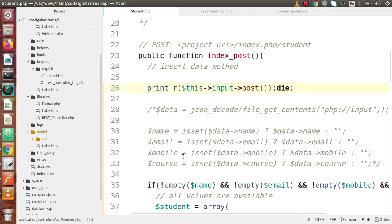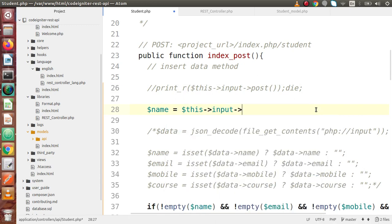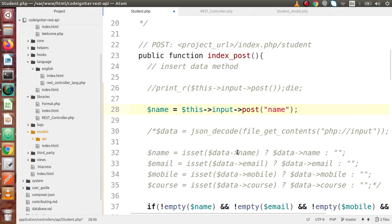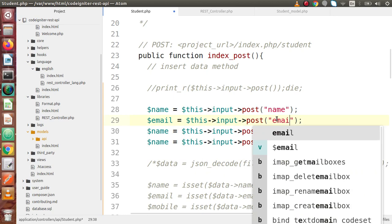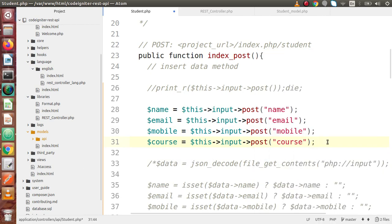Now we will retrieve all key values from the form data. We use this->input->post() to get each parameter from the incoming array. We retrieve name, then copy and paste for email, mobile, and course respectively. Now we have all the values collected from our form data.